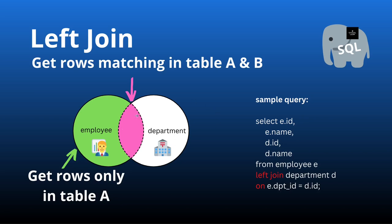So we have employees that have a valid department, but we also get rows from table A that do not have a match in table B.